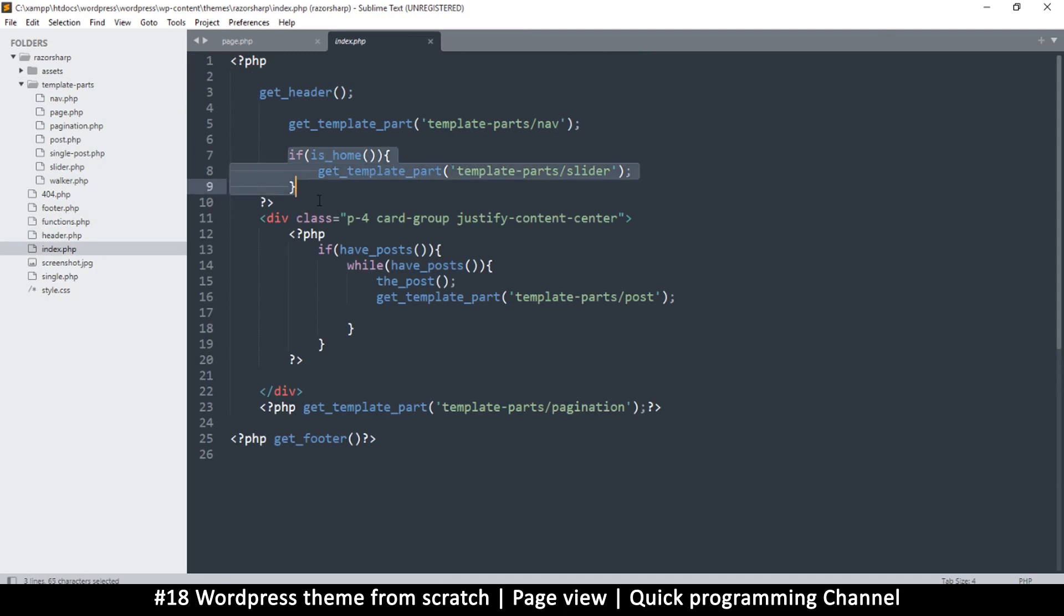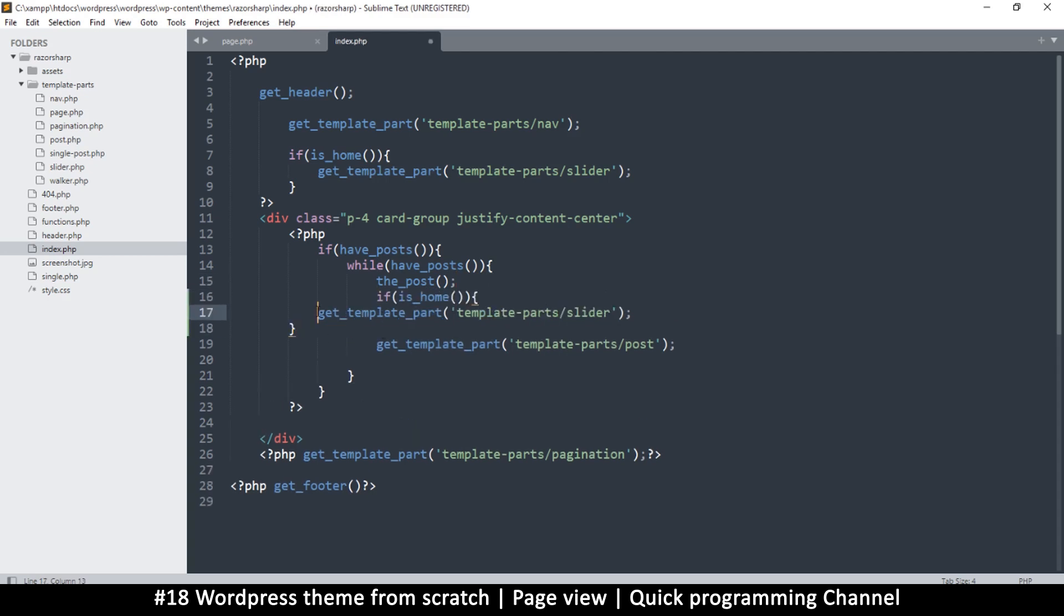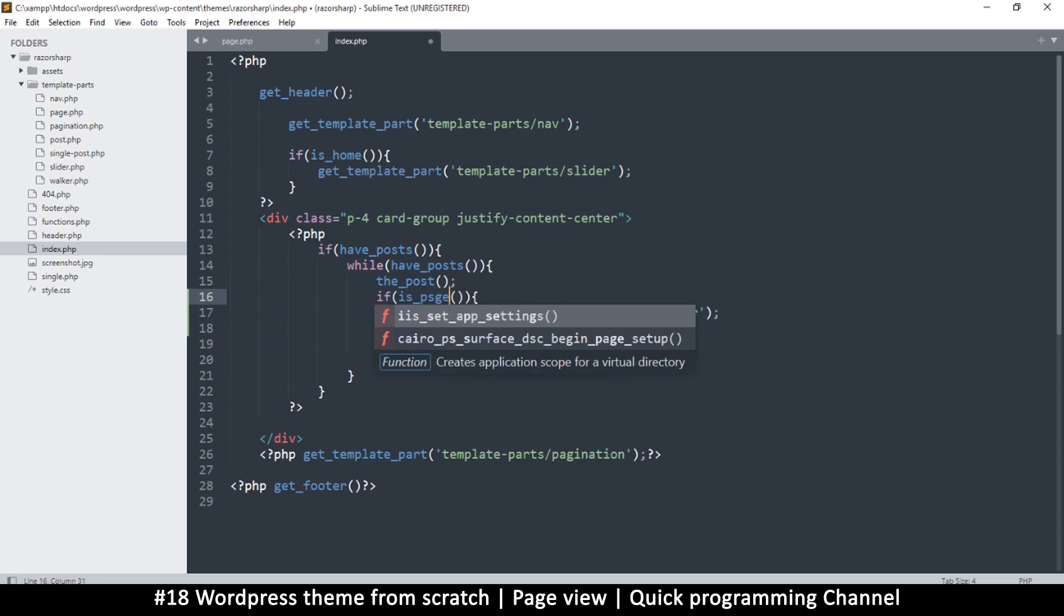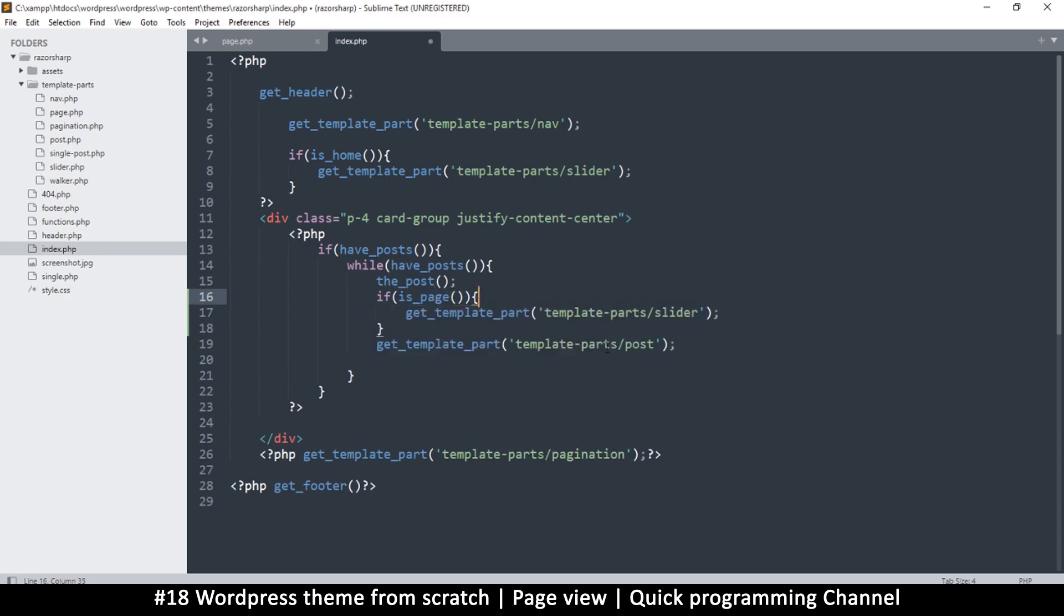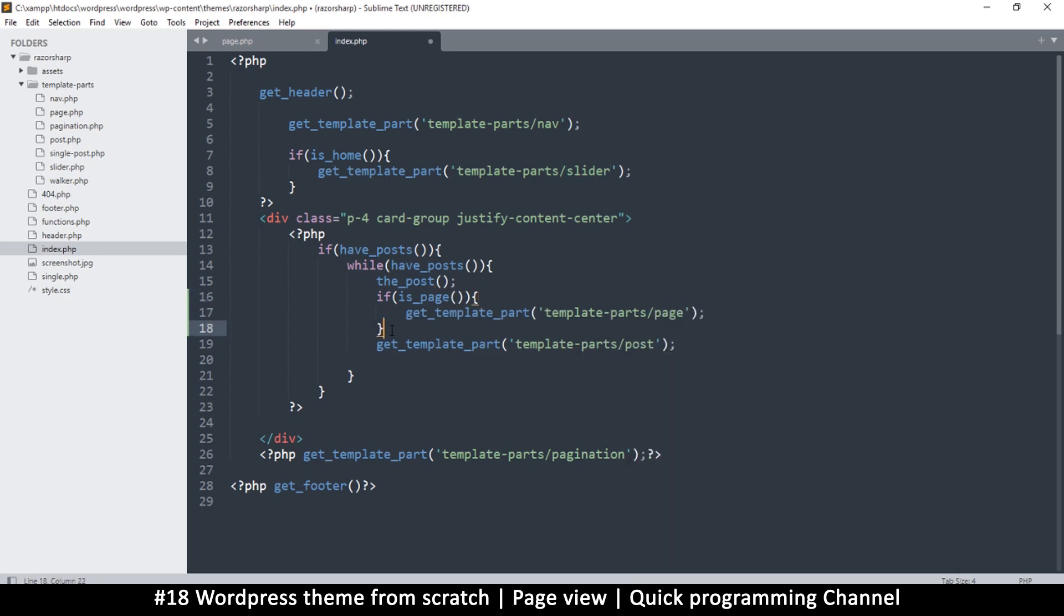Save that, and then if I now go to my index.php here where it says if is_home and then we show the slider, we can have a very similar thing here where we check to see if this is a page or a normal post, and then we show the appropriate thing. Instead of is_home we can check is_page. If is_page then let's use page here, the template part.